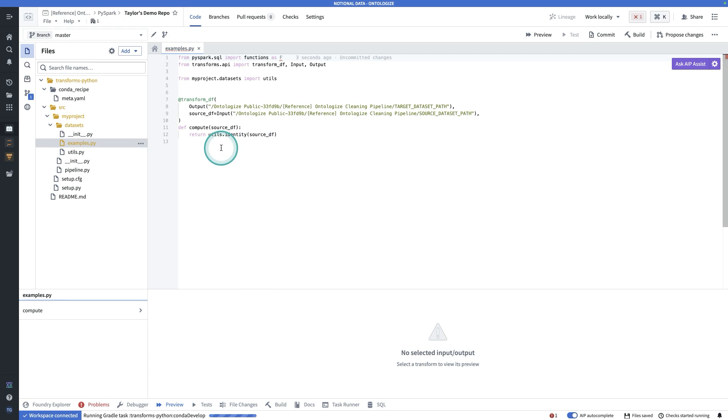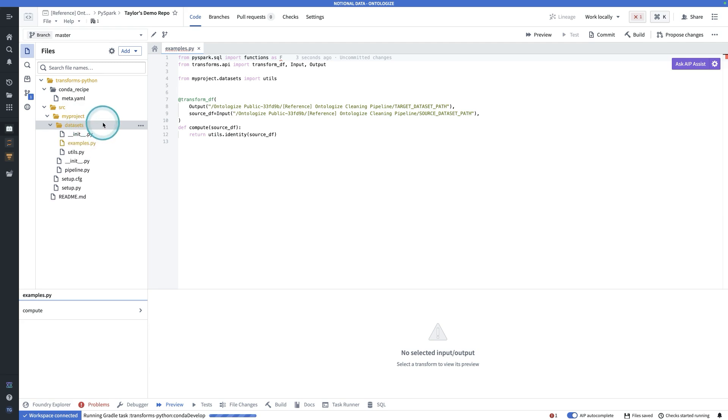Now, what a lot of people will do is they'll want to rename this folder datasets, or maybe you'll have multiple folders in there, and you'll want to rename this folder my project to something more sensible for whatever you're actually working on. That's going to cause an issue.